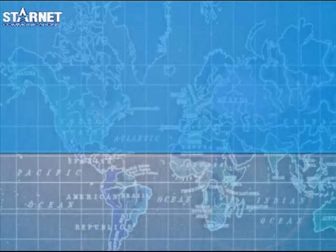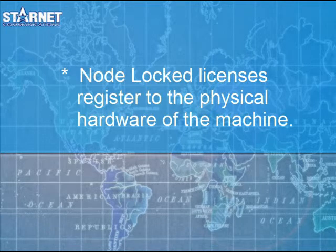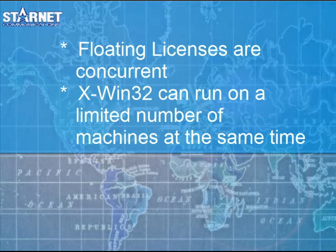Node-locked licenses are attached to the physical machine. A license is used for each machine X-Win32 is installed on.